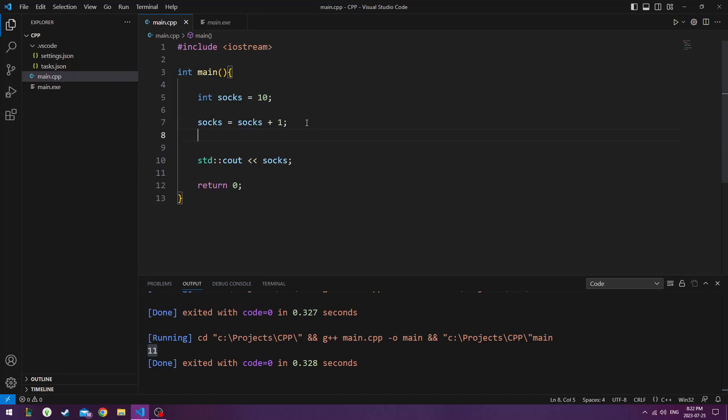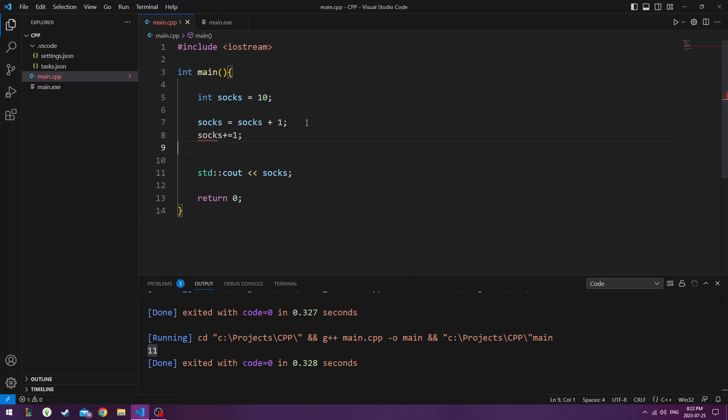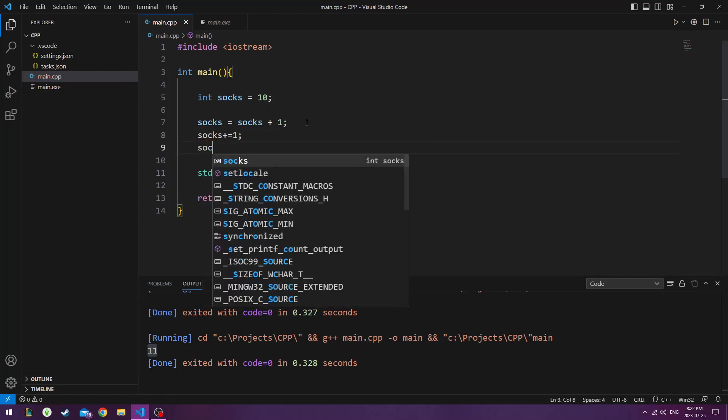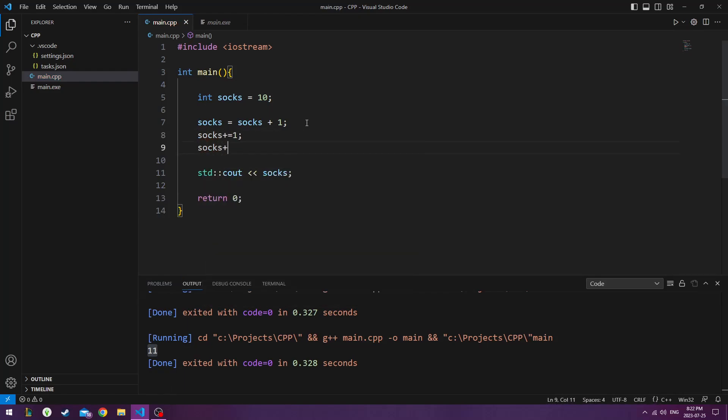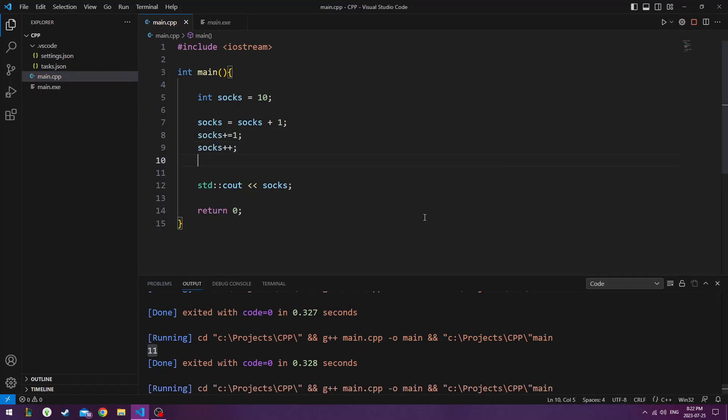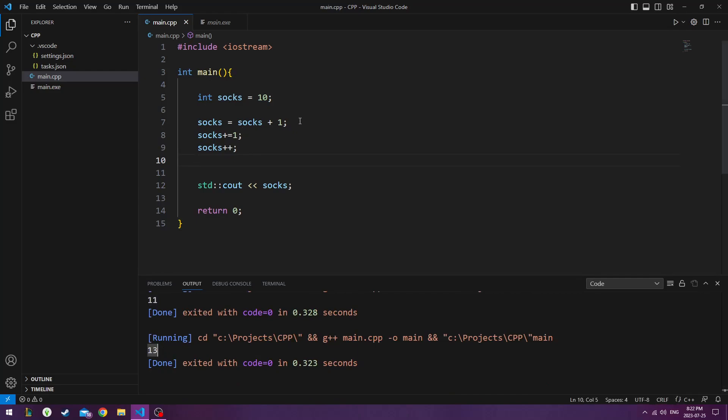If we want to add another sock to it, there's another way to do it. You can do plus equals. You can also do socks plus plus. So now you can see that we've got 13 socks now.